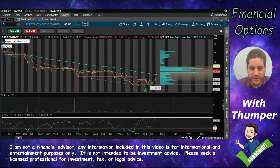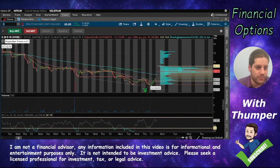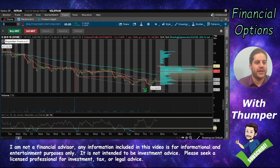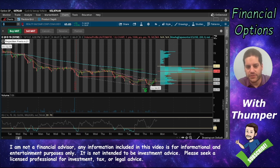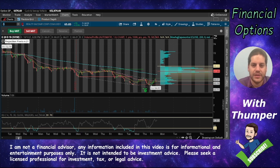Thinkorswim is a great platform to do research, and I think it just got a little bit more powerful and easier to use. I just discovered that you can make Thinkorswim automatically draw your support and resistance lines, as well as trend lines.